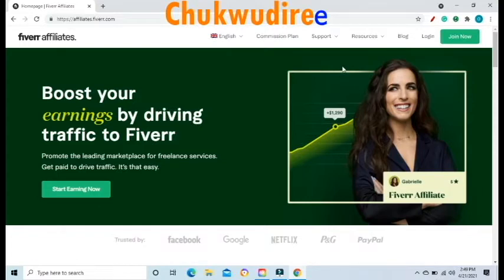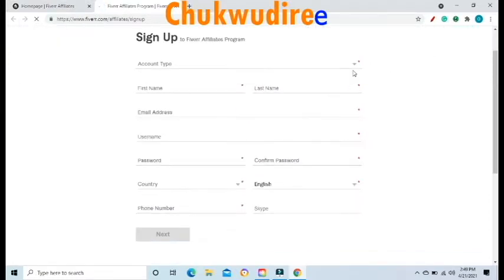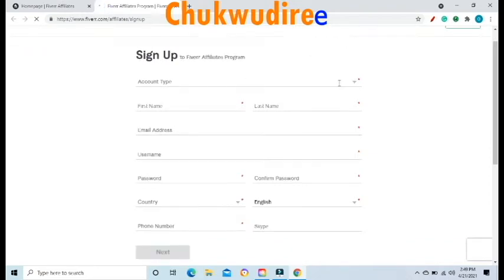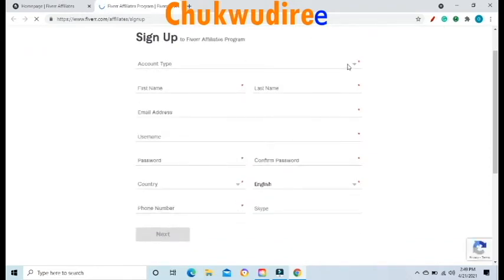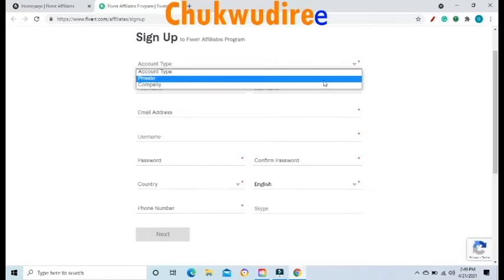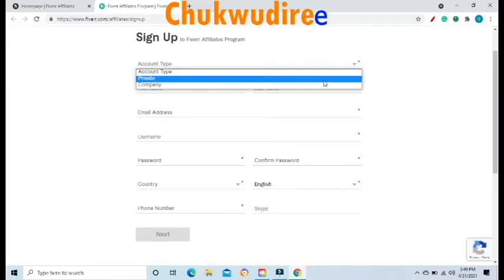Click on Join Now and you will be taken to the registration page where you have to fill in your information. The first option is Account Type. When you click on it, you will see Private Account and Company Account. If you have a business name, select Company Account and enter your business name. If not, select Private Account and continue with the registration.